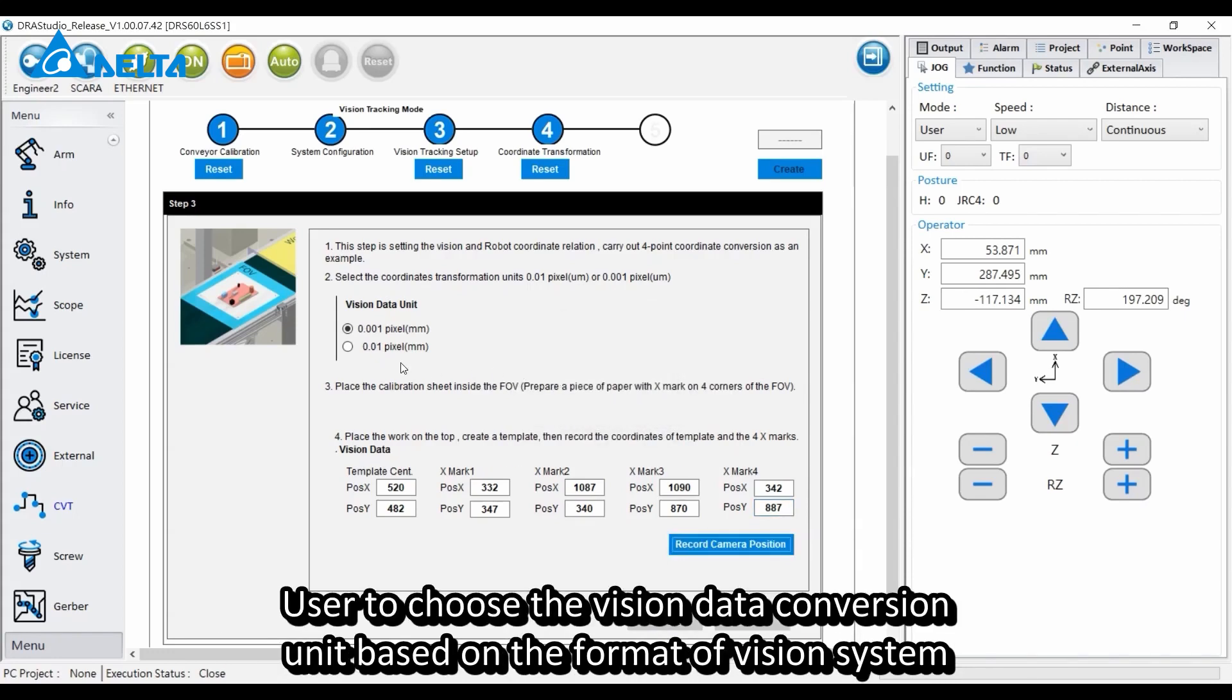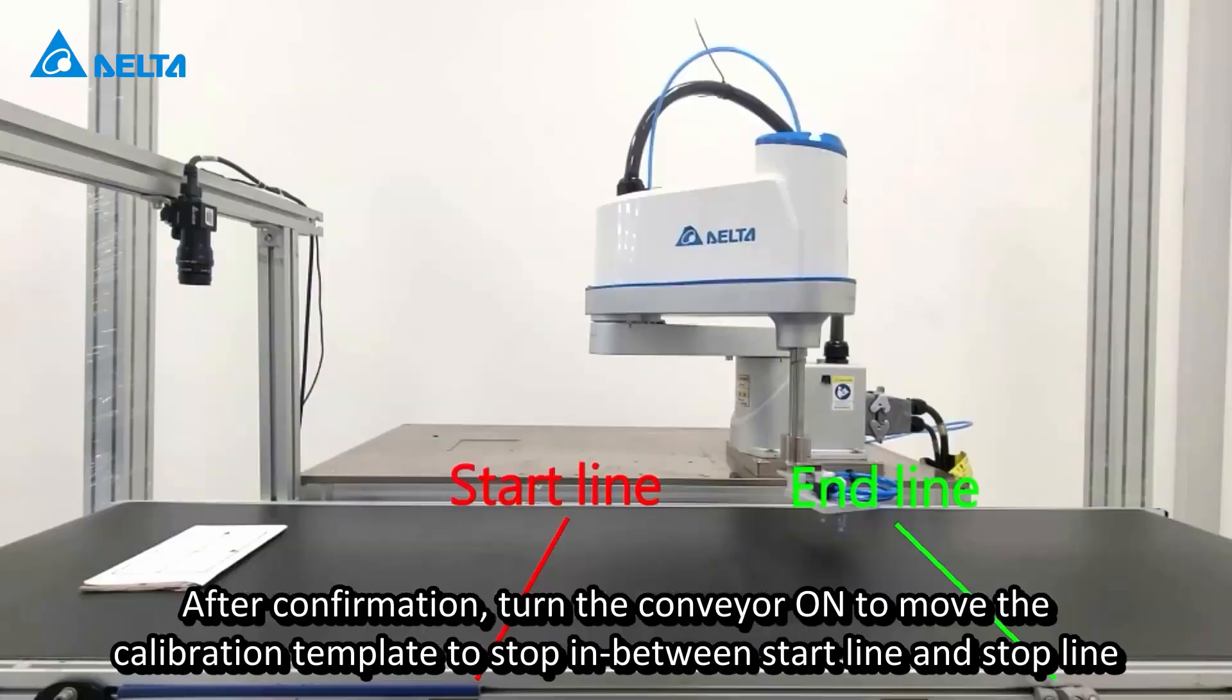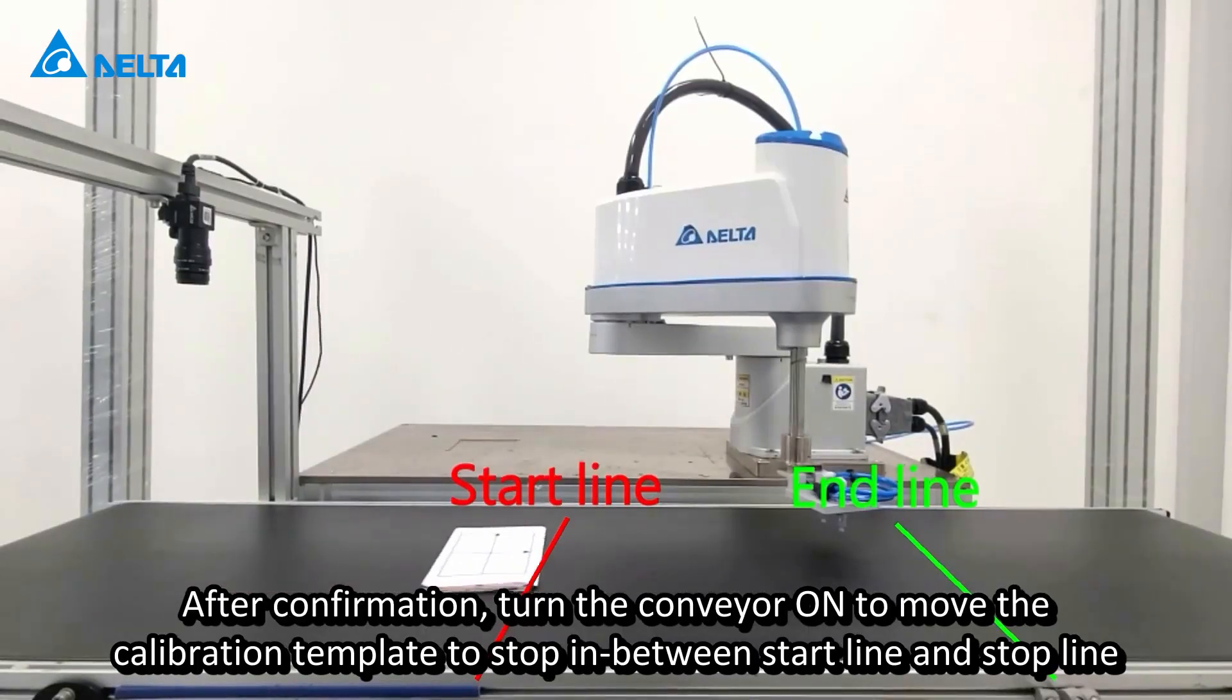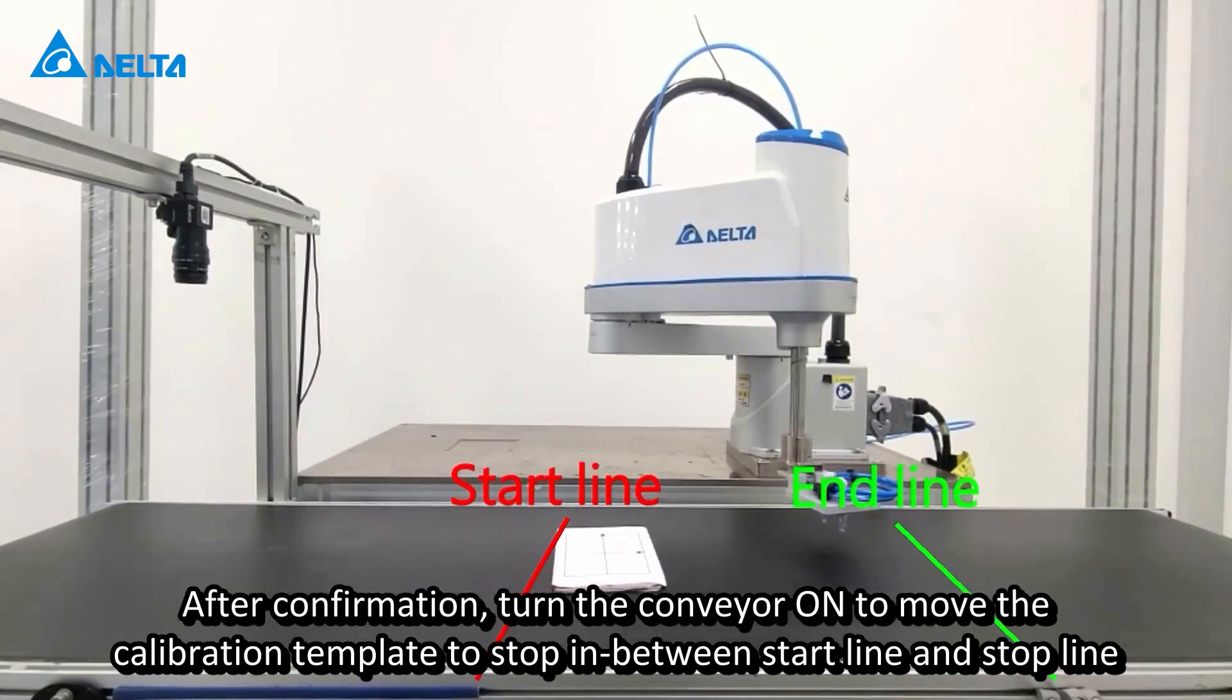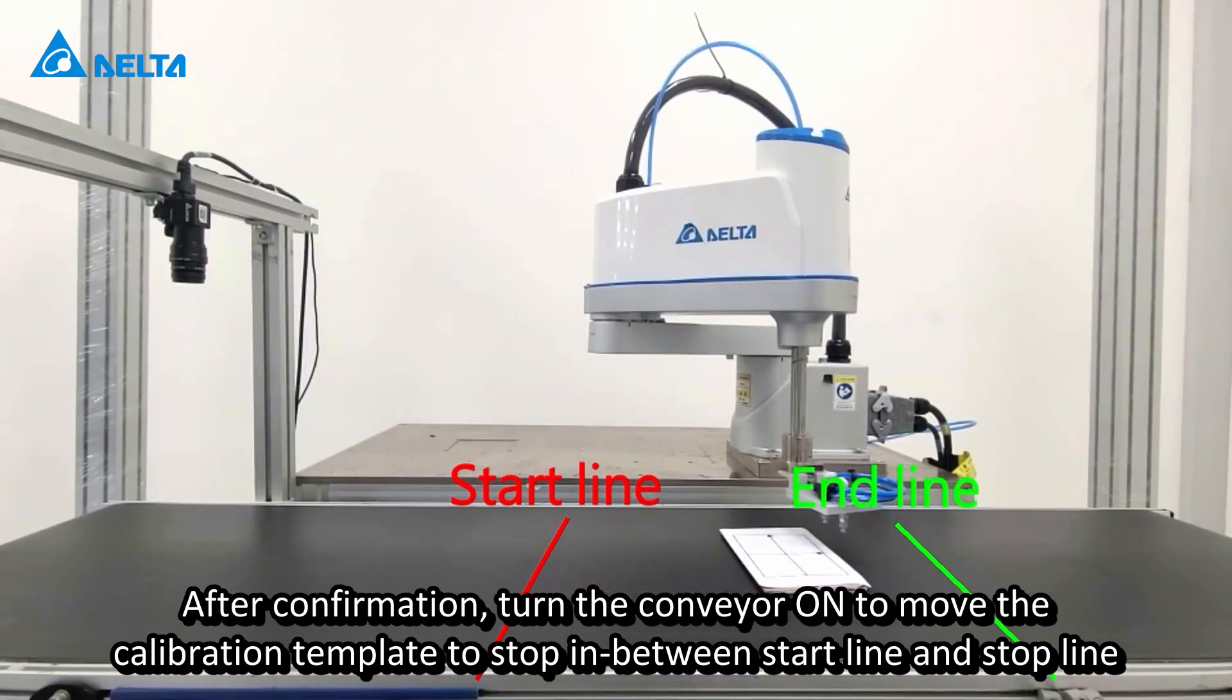Users choose the vision data conversion unit based on the format of the vision system. For immediate reference, DMV 1000 with 0.01 pixel and DMV 2000 with 0.001 pixel. After confirmation, turn the conveyor on to move the calibration template to stop in between the start line and stop line.